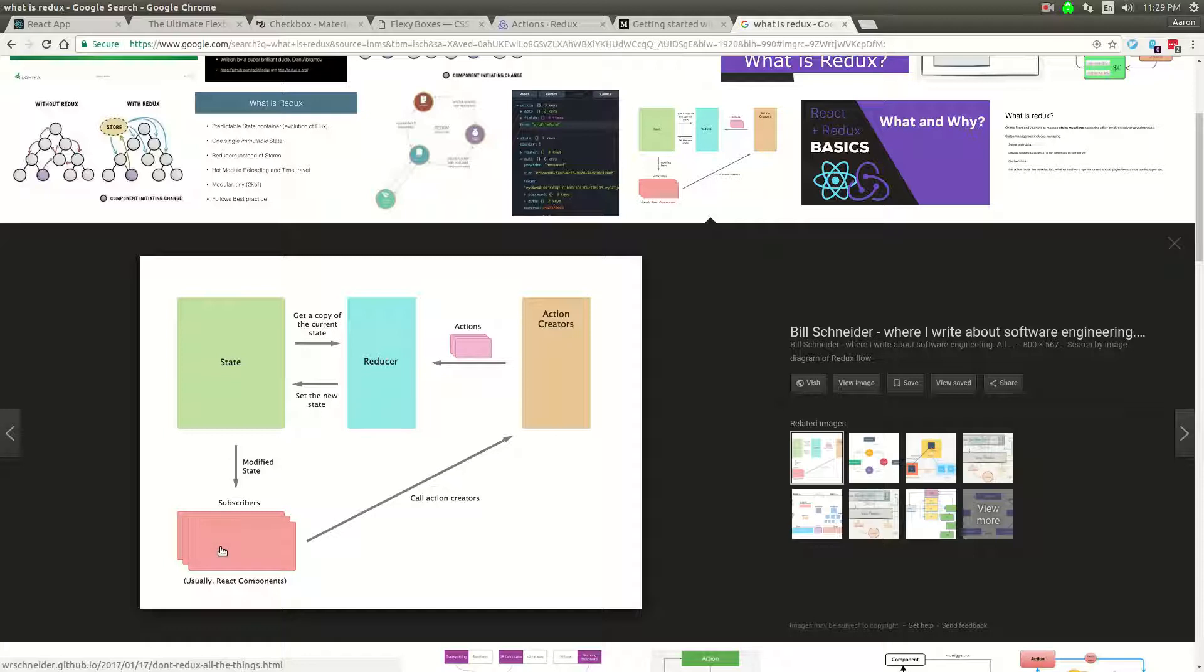Essentially, you've got one-way data binding in Redux and React. You have your React components, they trigger events, the events go and do something in an action. So the action will pick up the event, and then the action might do something. And then when it returns out of the action, you get it to go to the reducer.